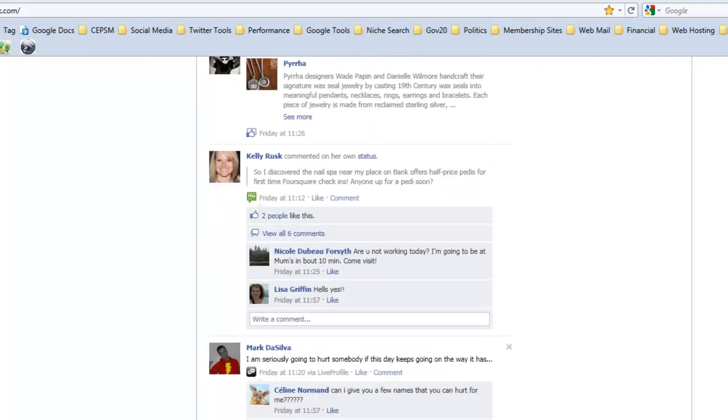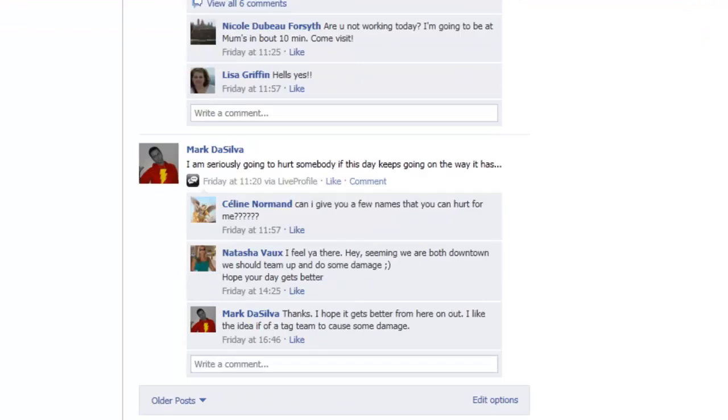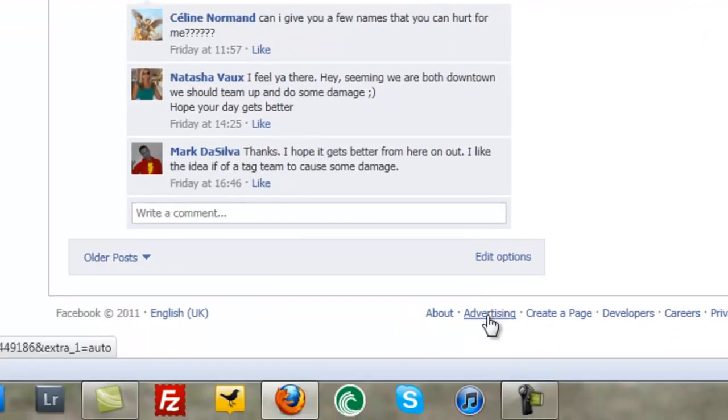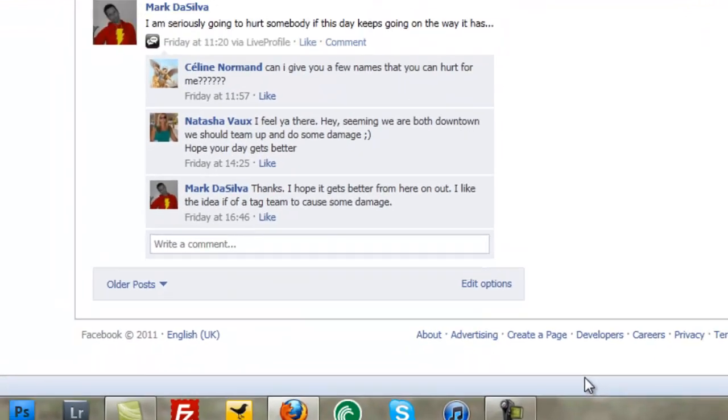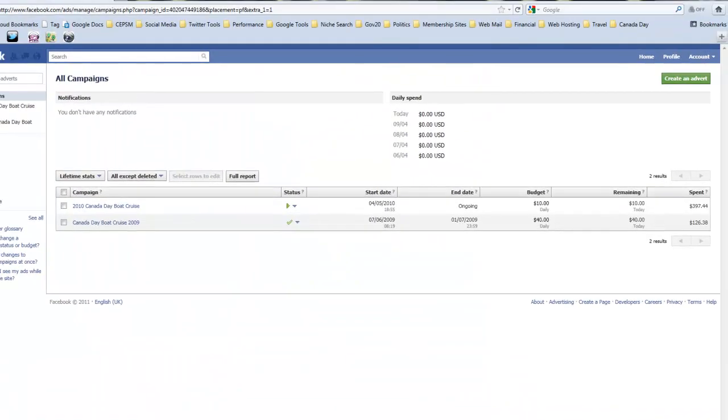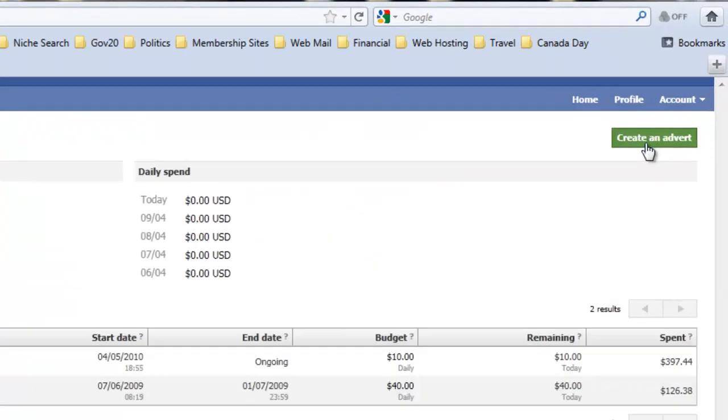So here we go, scroll down and then at the bottom of the page here, click on Advertising. Don't worry, you don't have to actually commit to anything even upon clicking on this. I'm going to go to create an advert on the side here.